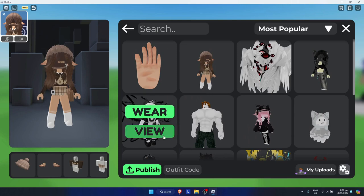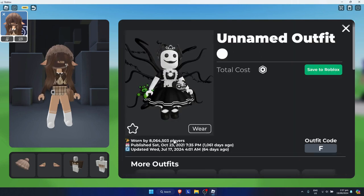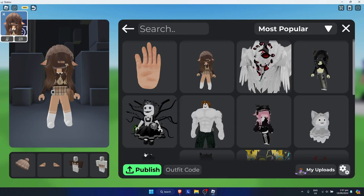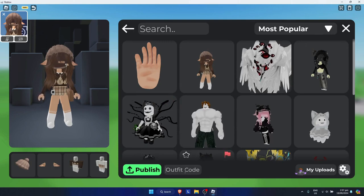Click on it, then click on 'View.' When you go back, you can see the outfit code input option is right here.